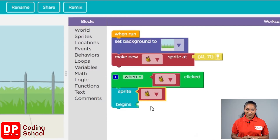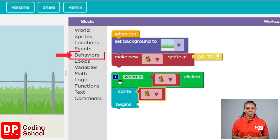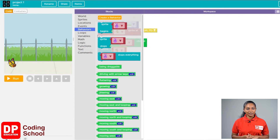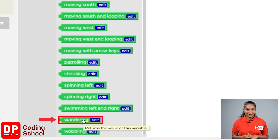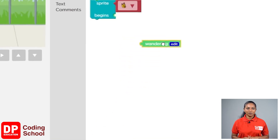Let's help this butterfly fly across the garden. We call this wandering. Let's look for this word 'wandering' — we will go back again to behaviours. Look at the green color blocks; at the bottom you will see the wandering block. I am going to drag that and place it in front of begin.